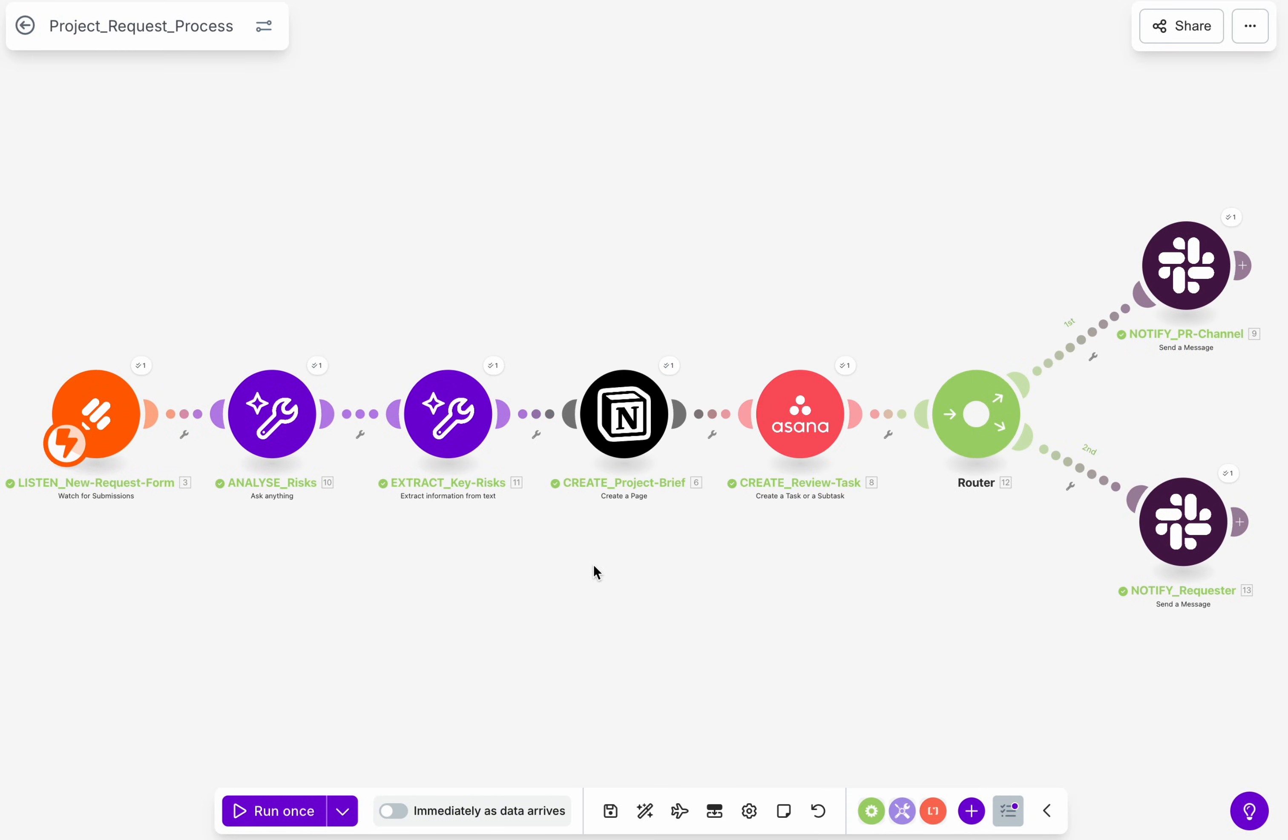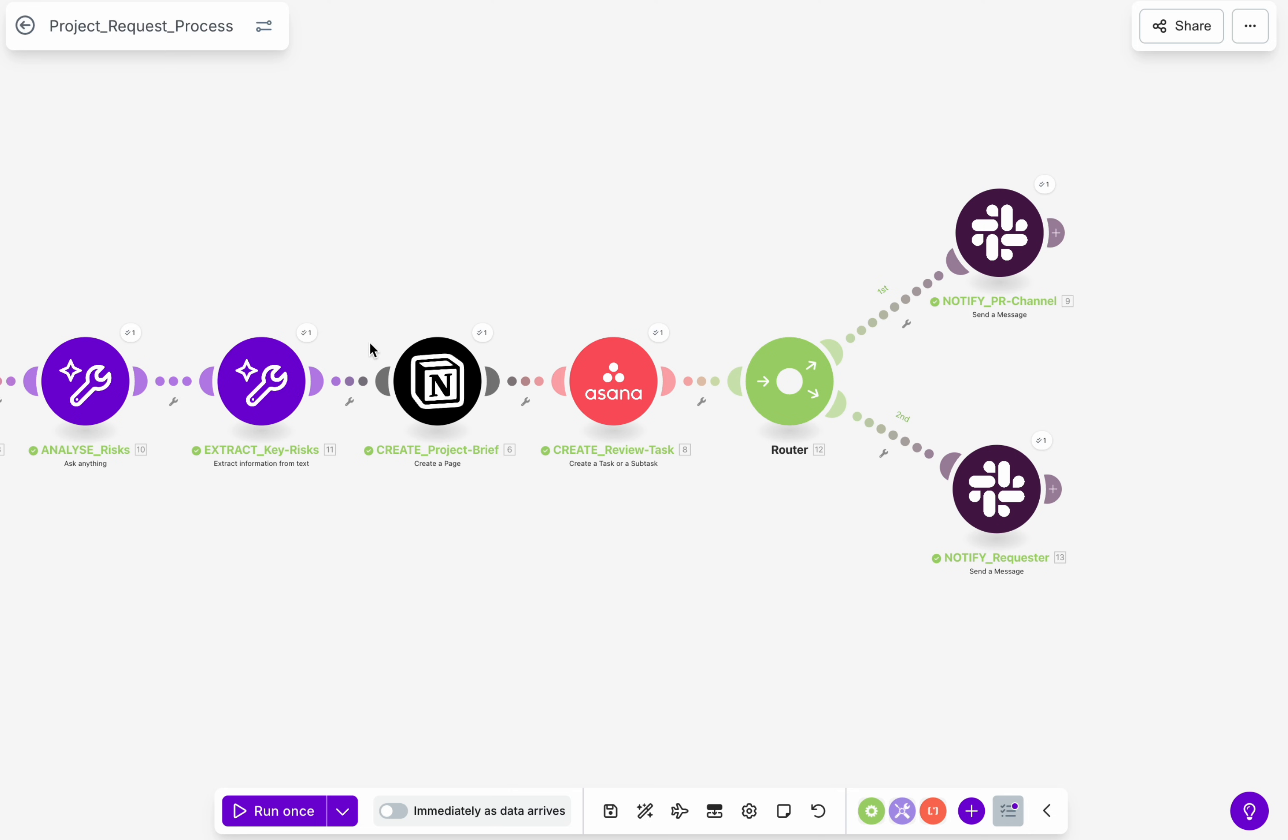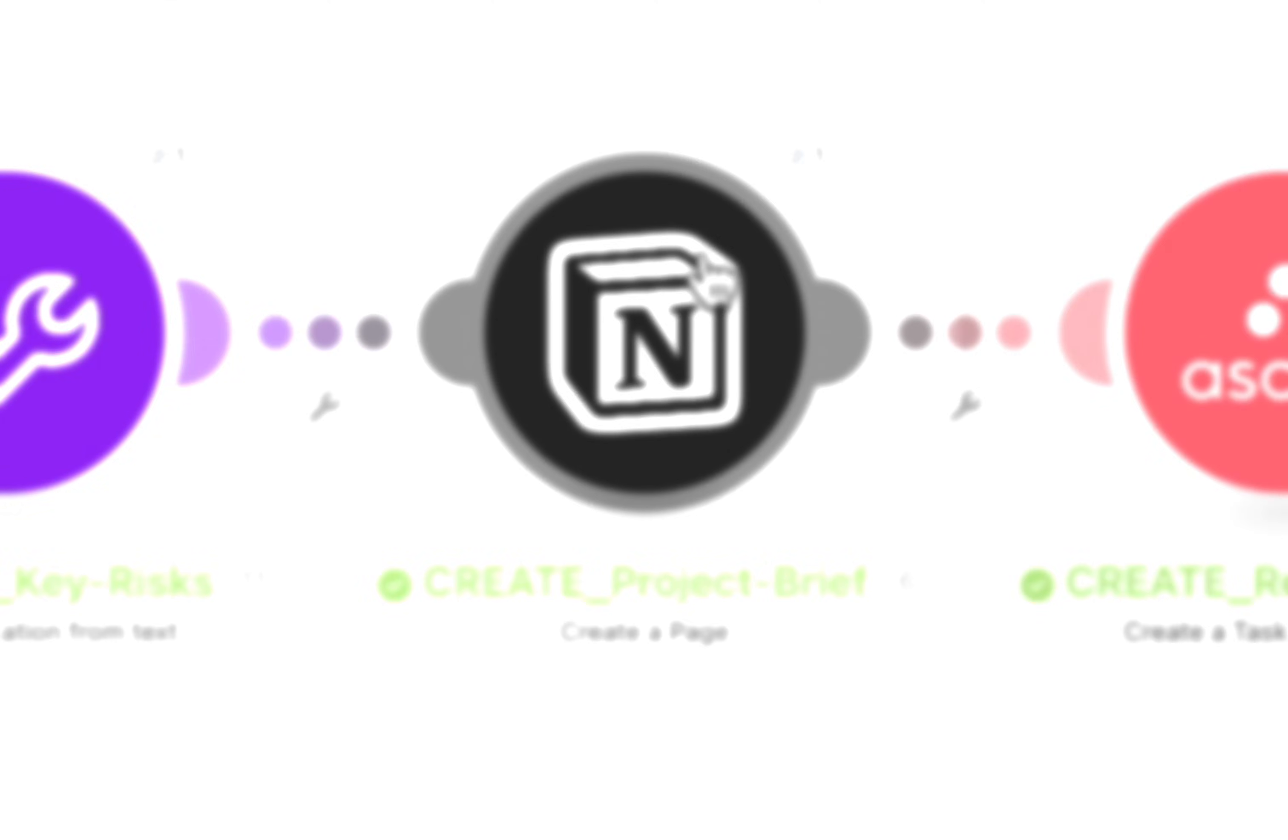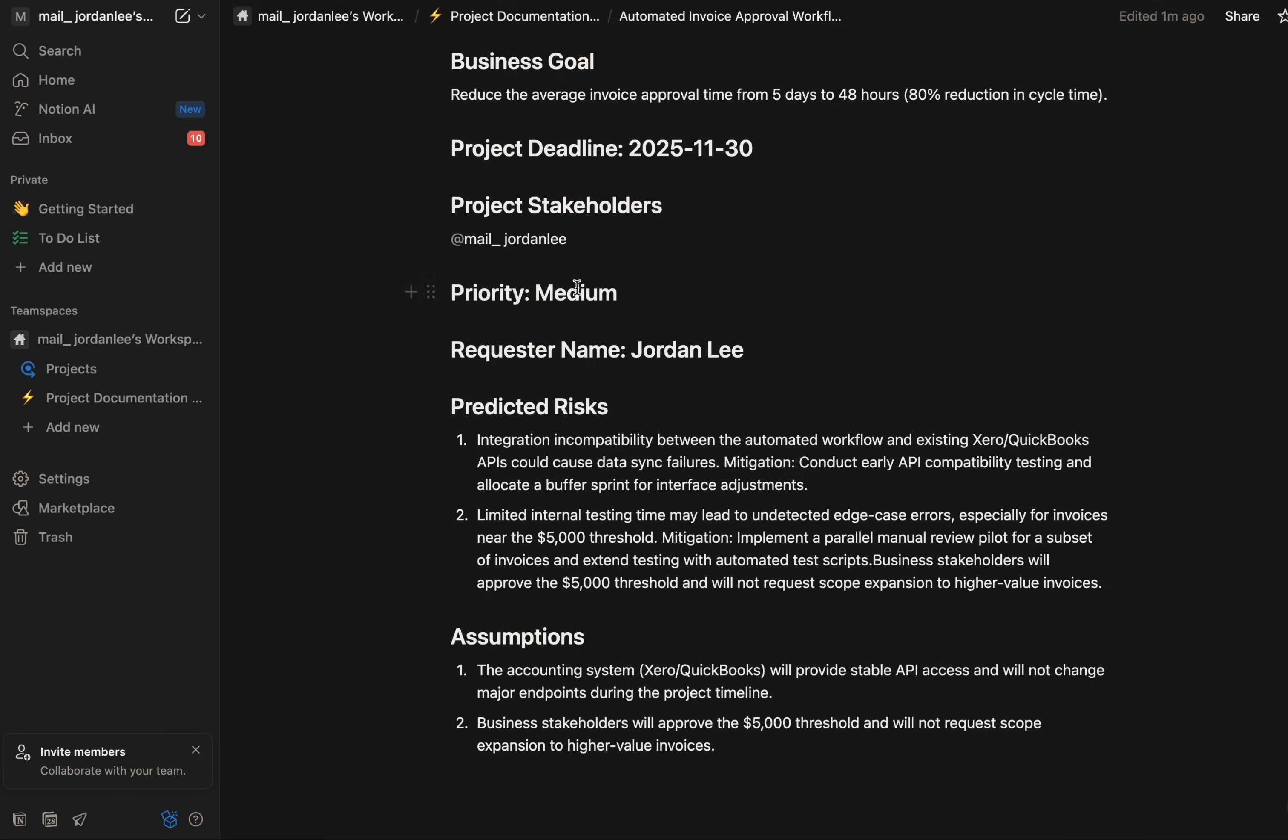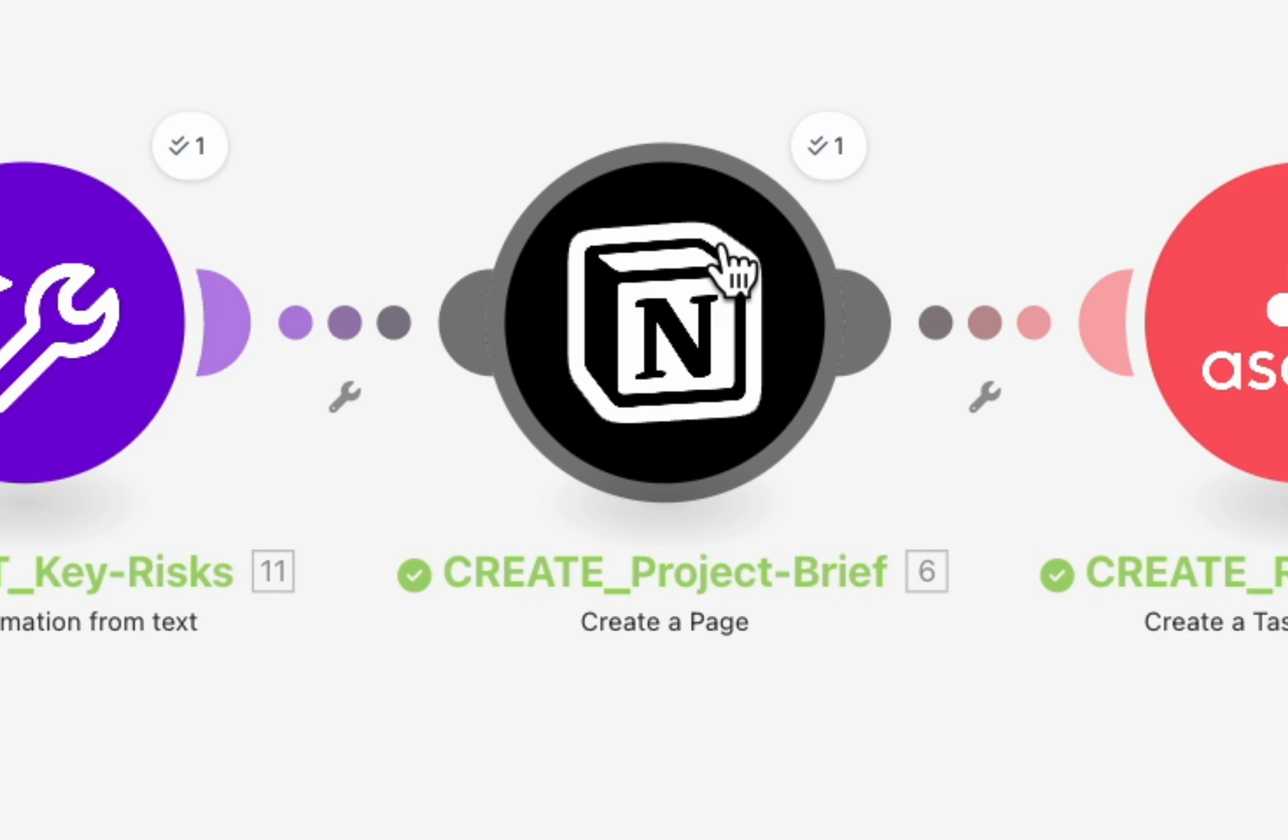Next, Make automatically creates a complete project brief in Notion. It includes the form data plus the AI-generated insights, all organized and ready for review. This becomes the project's central reference hub.